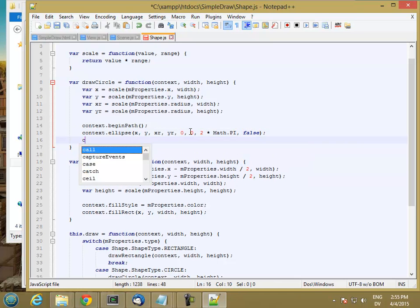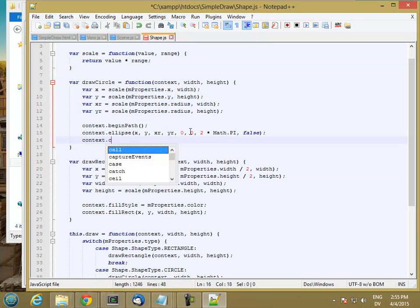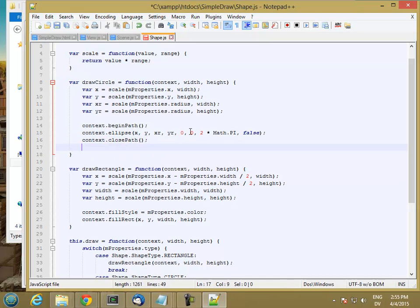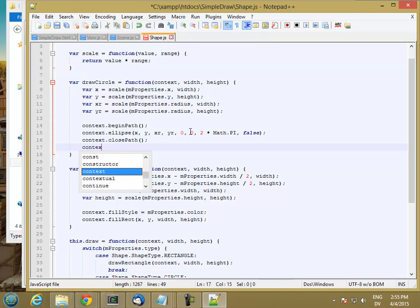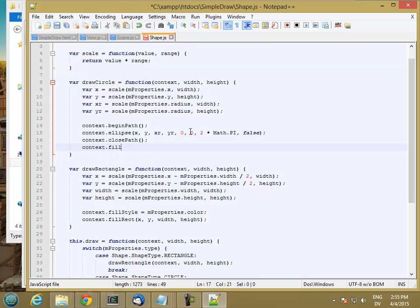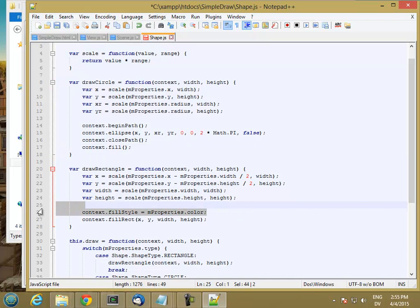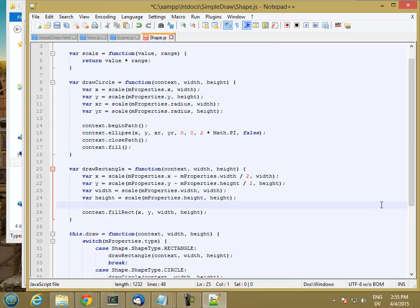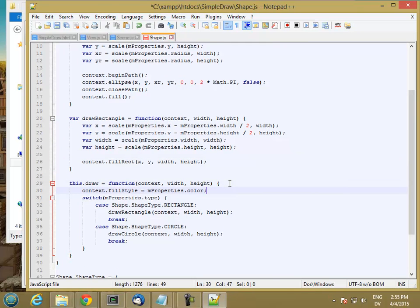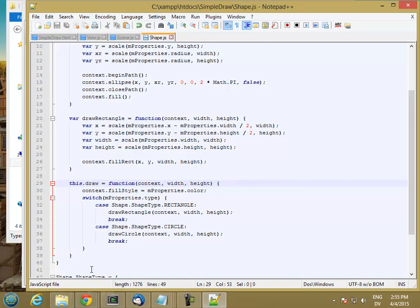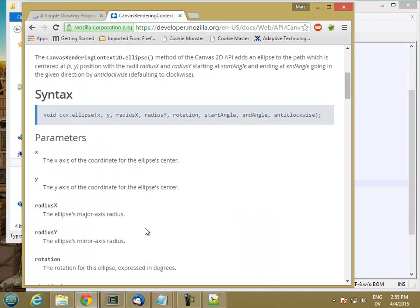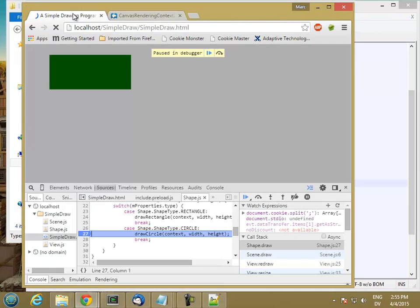And then context.closePath and context.fill. And rather than having the fill style here, I'm always going to want to draw the color. So I'm going to put that on the draw method. And let's see if that works.